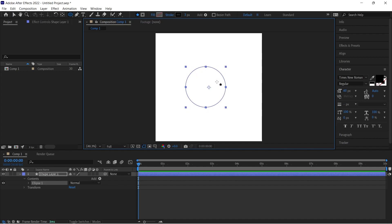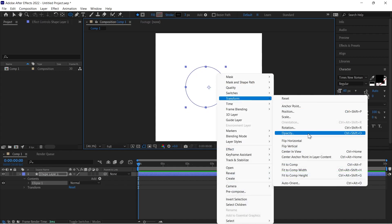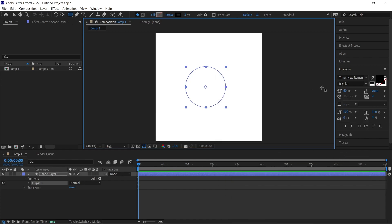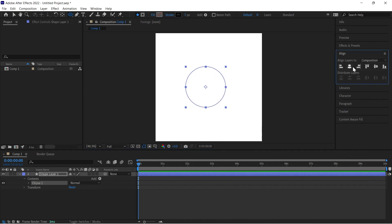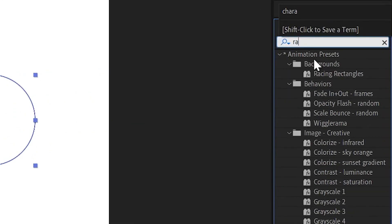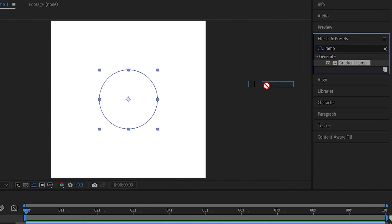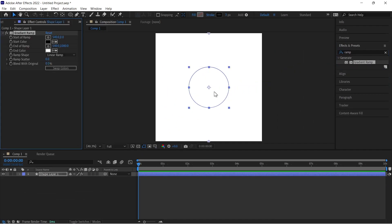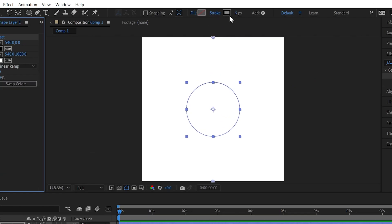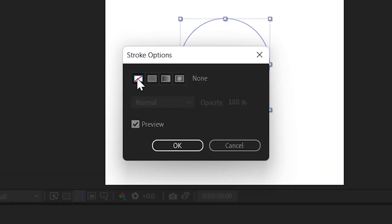Right click and click on transform and center anchor point, then center align your circle. Now go to effects and give here gradient, and close the stroke. Open fill by any color.